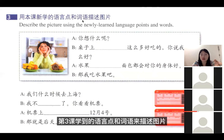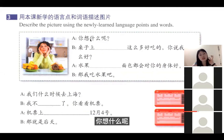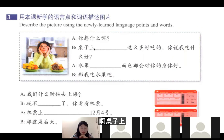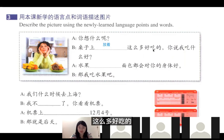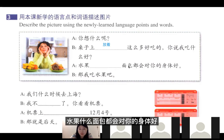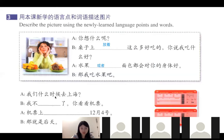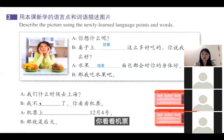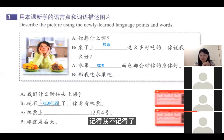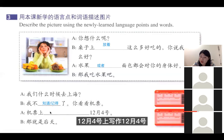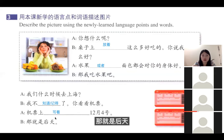下一个练习用第三课学到的词语来描述图片。坐在山上看着好多好吃的，你说我吃什么好？水果还是面包都会对你的身体好，那我吃水果吧。我们什么时候去上海？我不知道，我不记得了。看看机票——机票上写着12月4号，那就是后天。